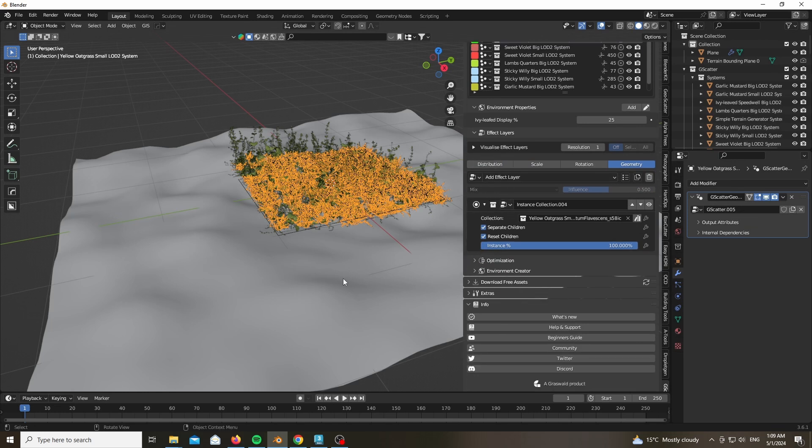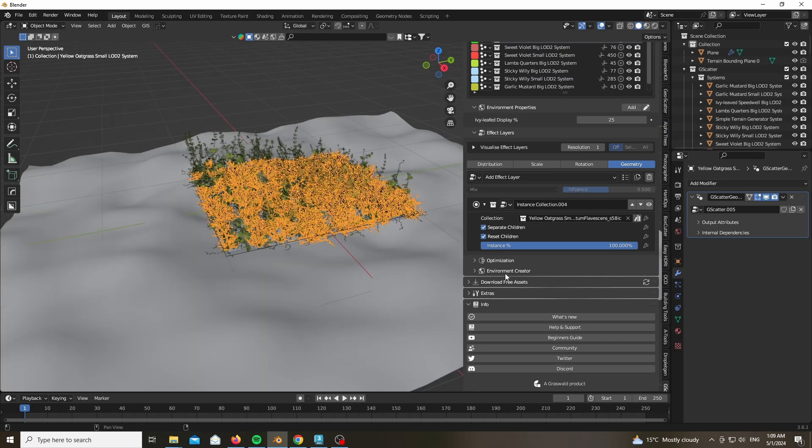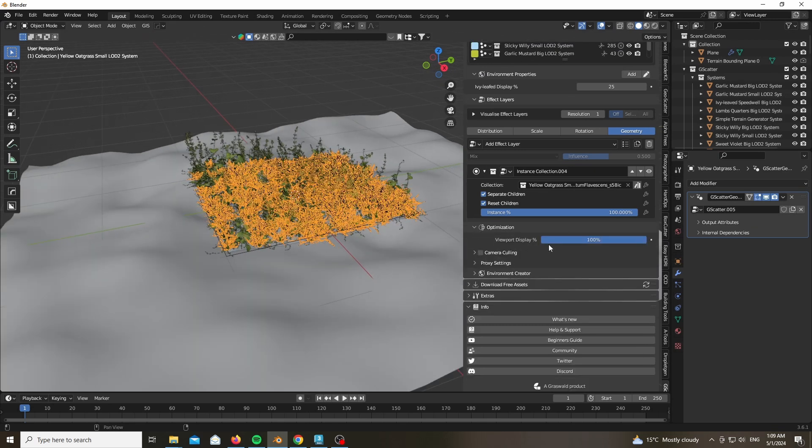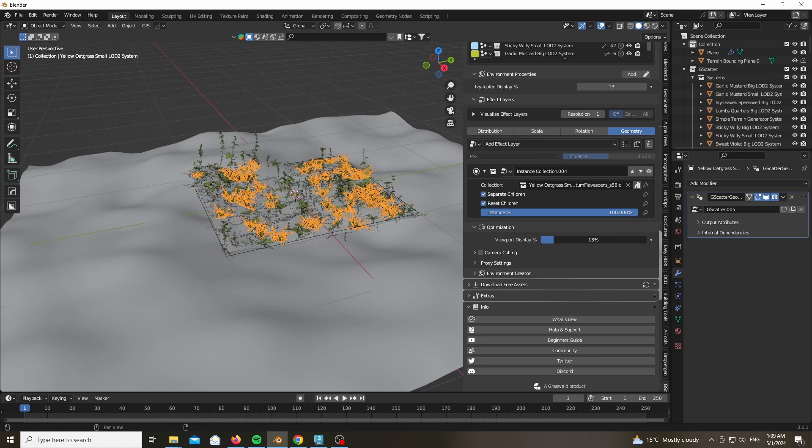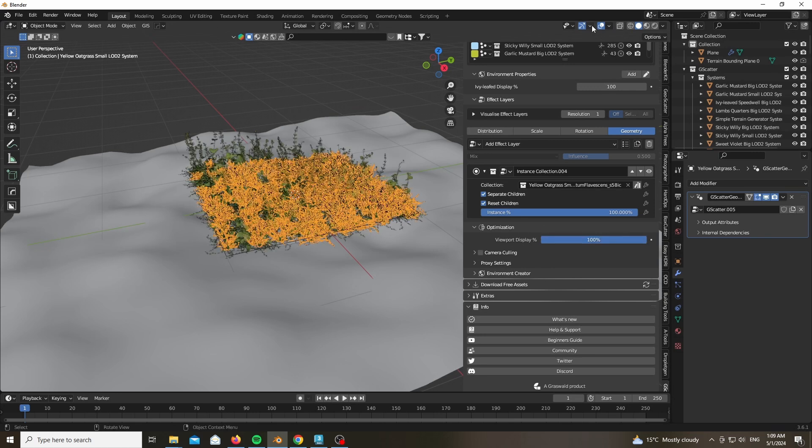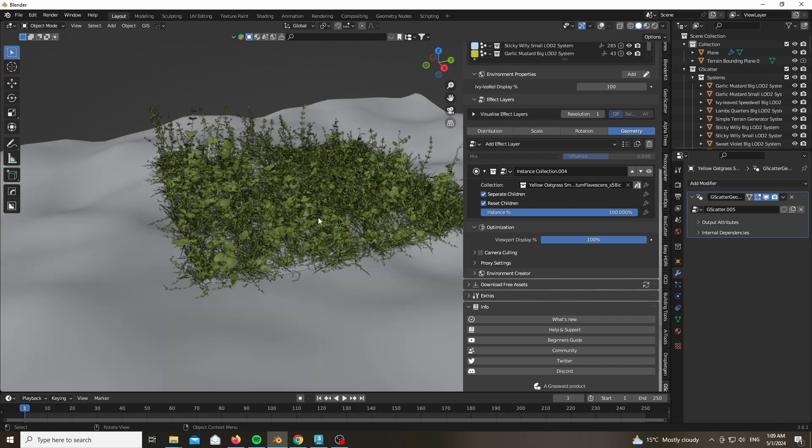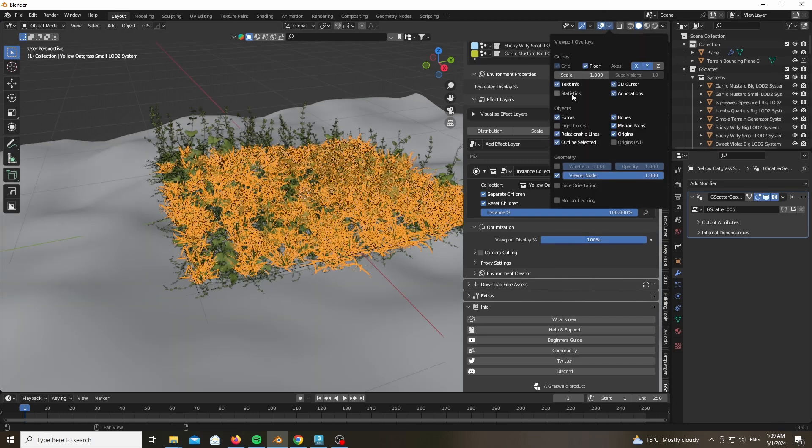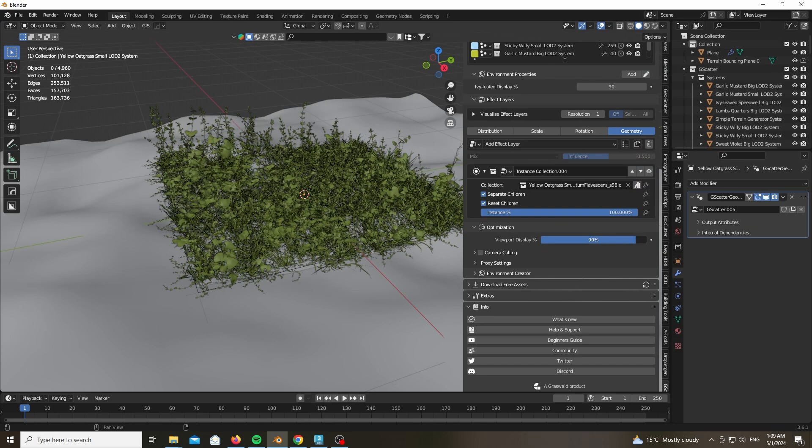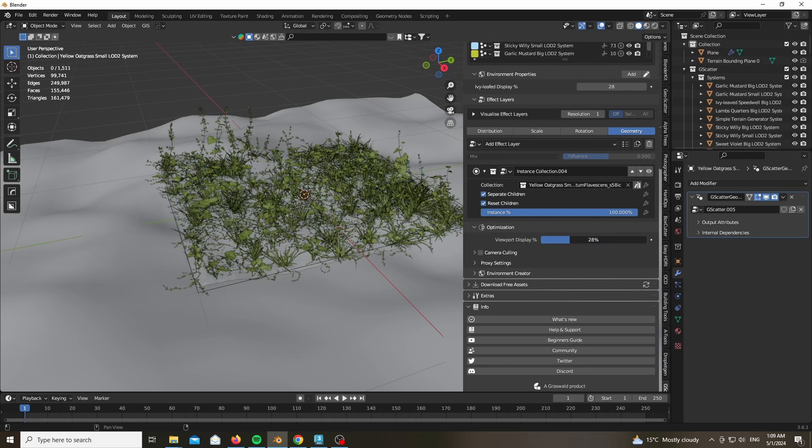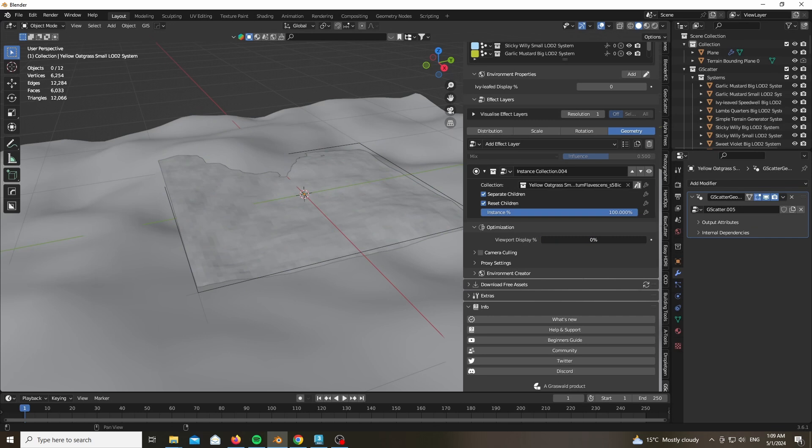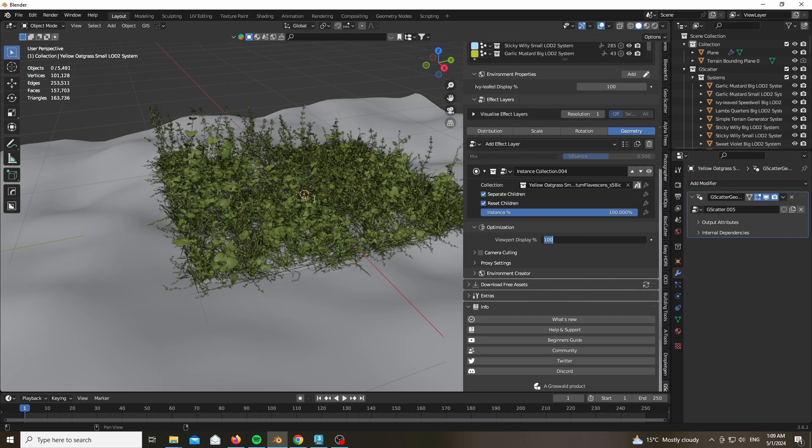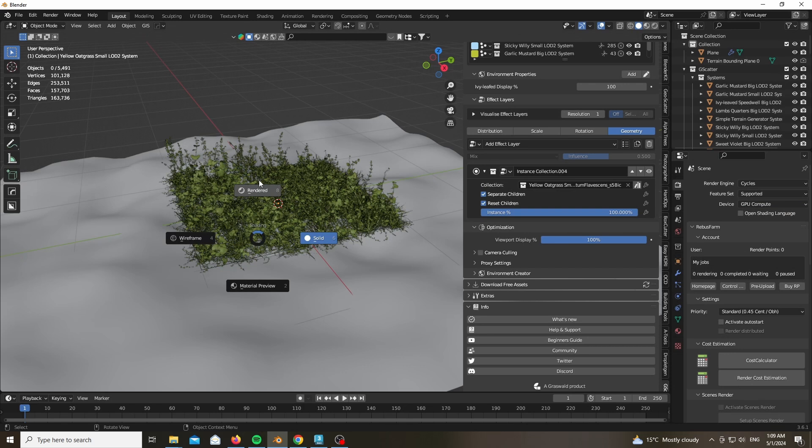Now taking a look at this, you can go ahead and start to play around with, for example, the viewport display percentage, which is extremely important for the sake of optimization. You don't want to be, especially if you have a large terrain, you probably don't want to see hundreds of millions of polygons inside of the viewport. And you will only want to see it when being rendered. So this slider is extremely useful. So instead of scattering 100,000 polygons you only scatter 1,000 if you go ahead and choose 1%.